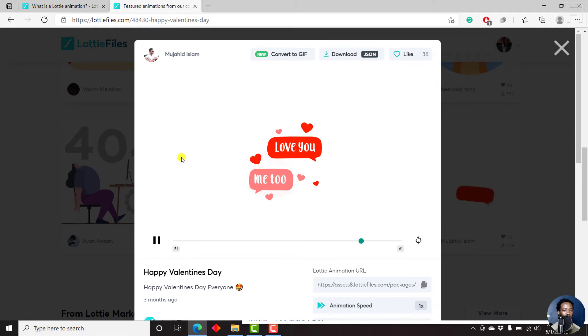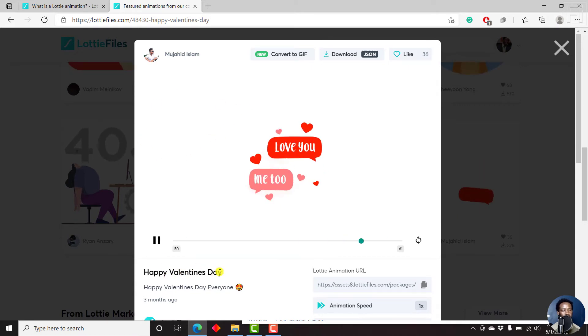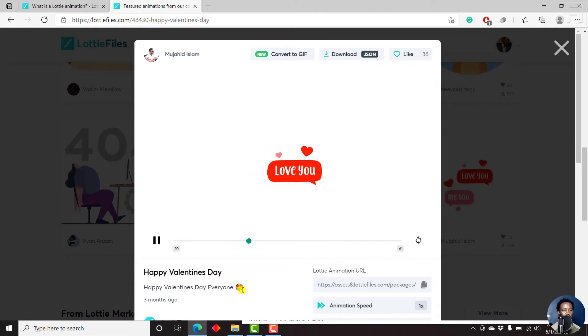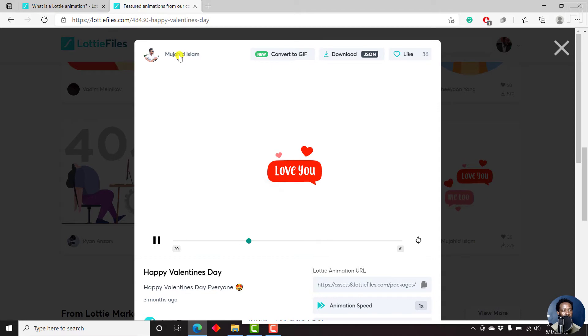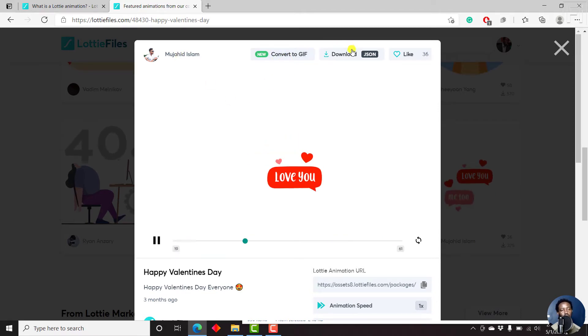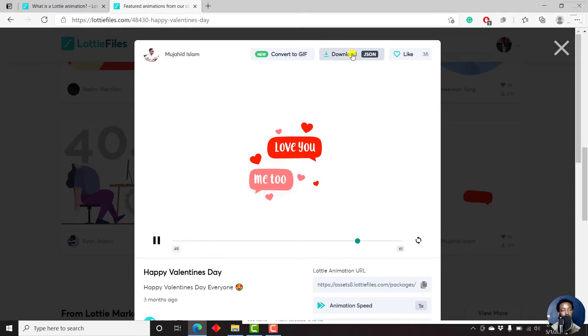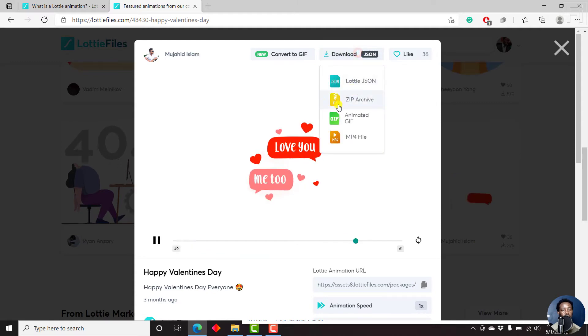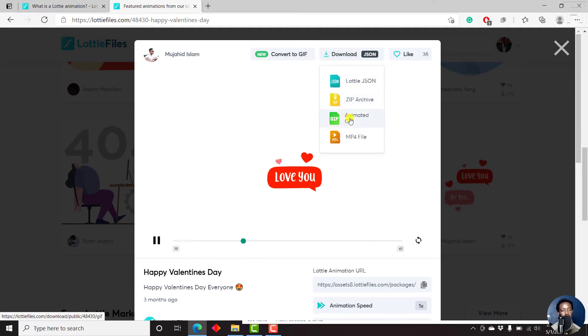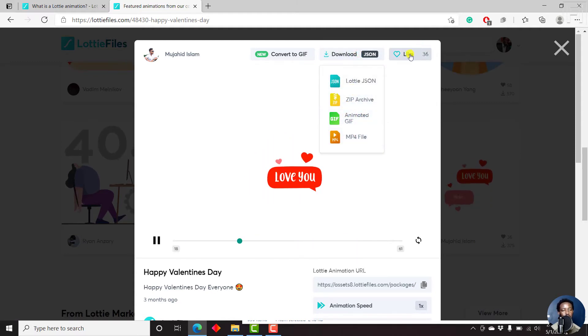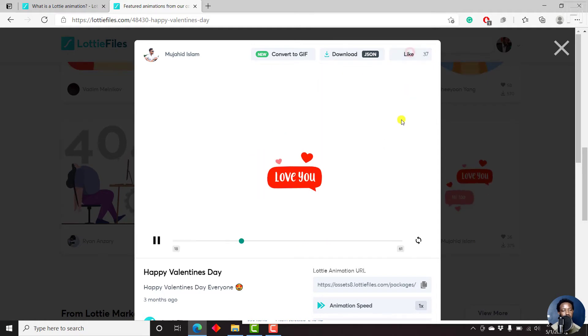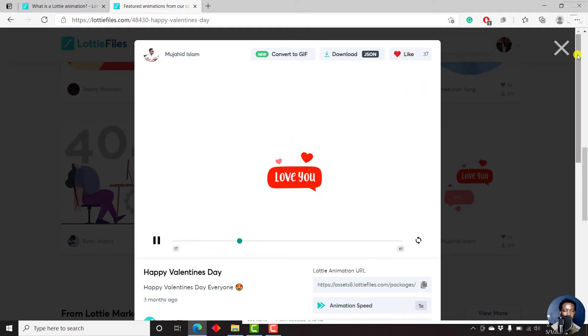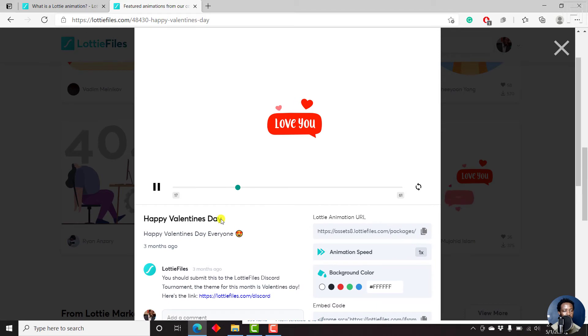Once you come inside here, this is a Happy Valentine's Day Lottie animation by this particular creator. You can convert this to a GIF, or you can download the JSON file, or even a zip, an animated GIF, or an MP4. You can also like it. I think I like it, so let's just add some love. You can scroll down and you'll see the animation.